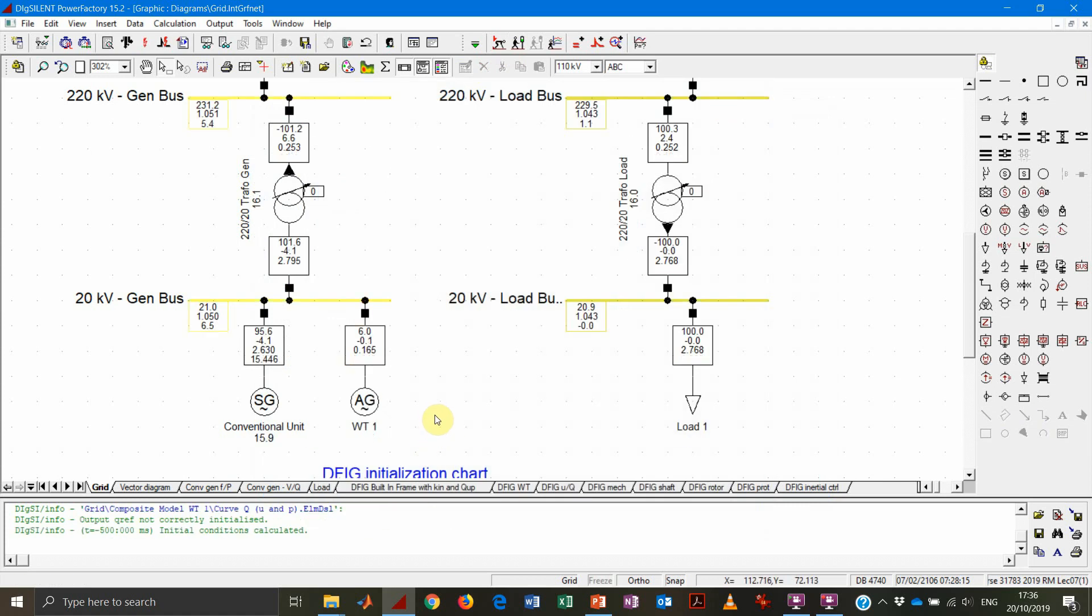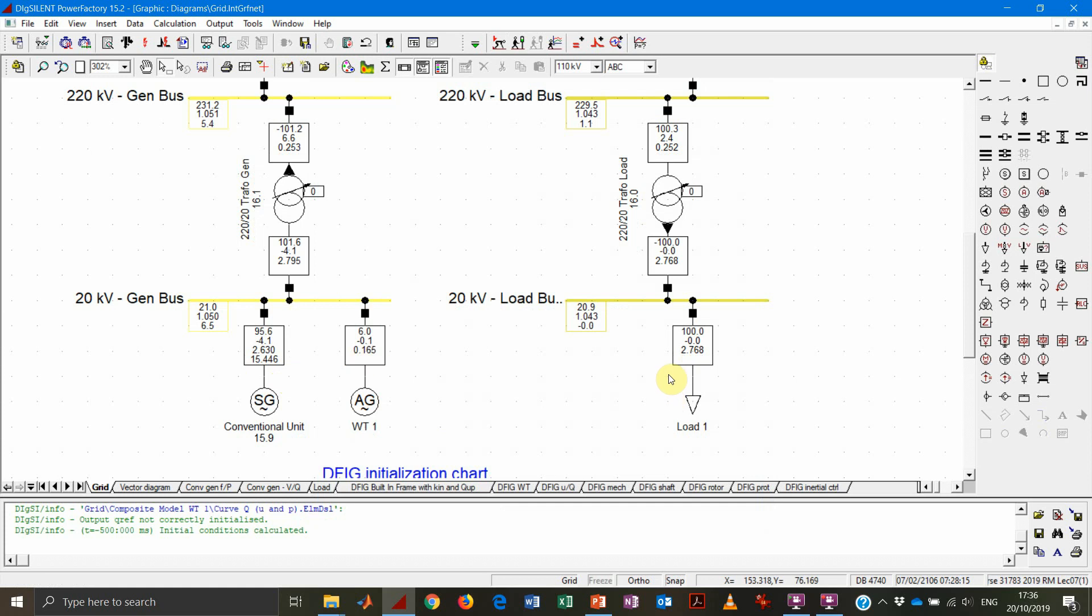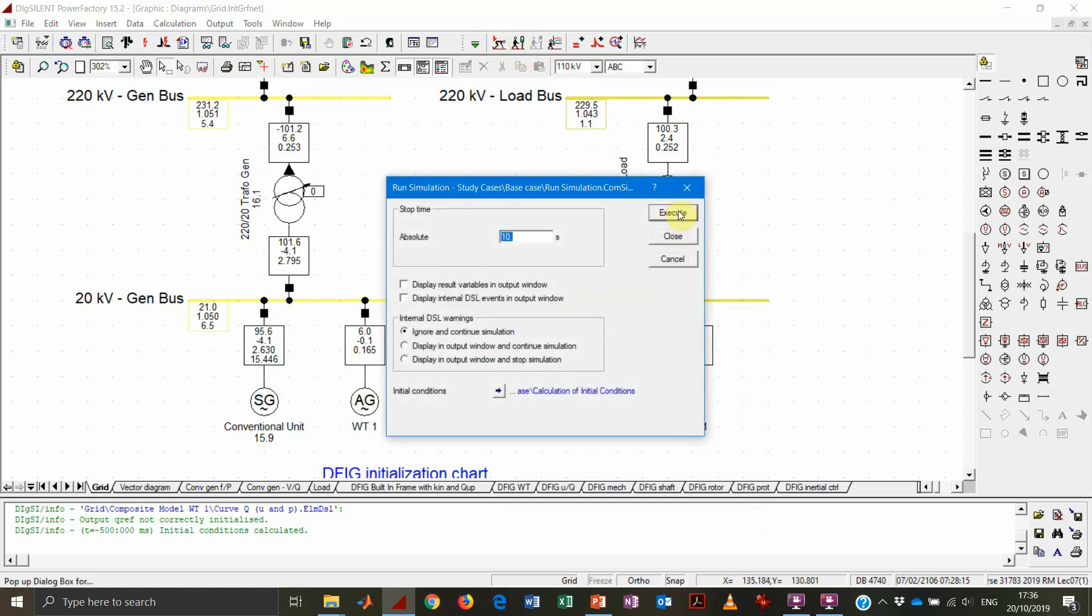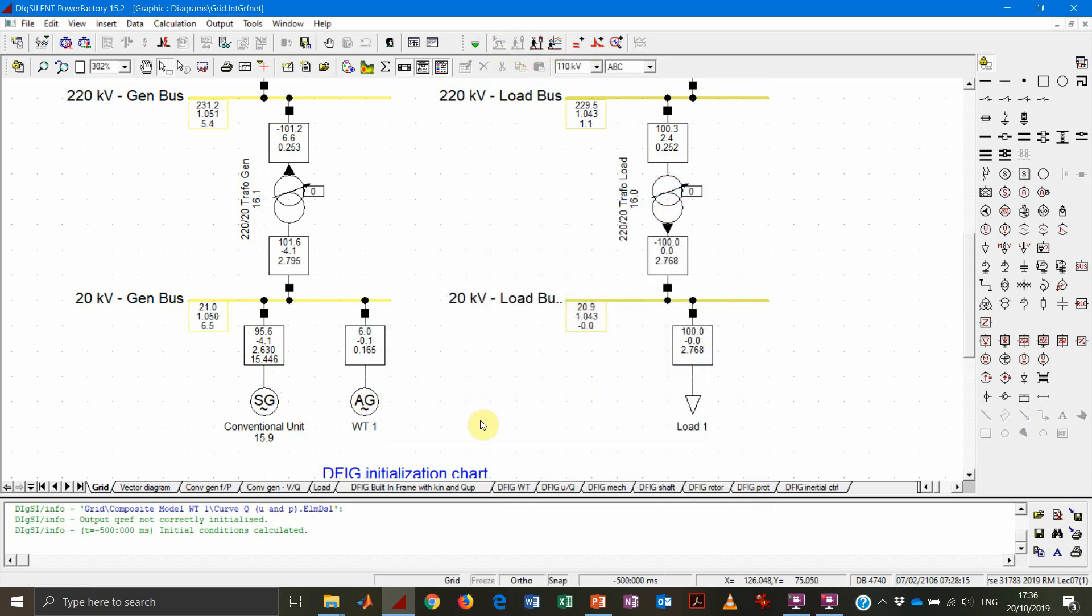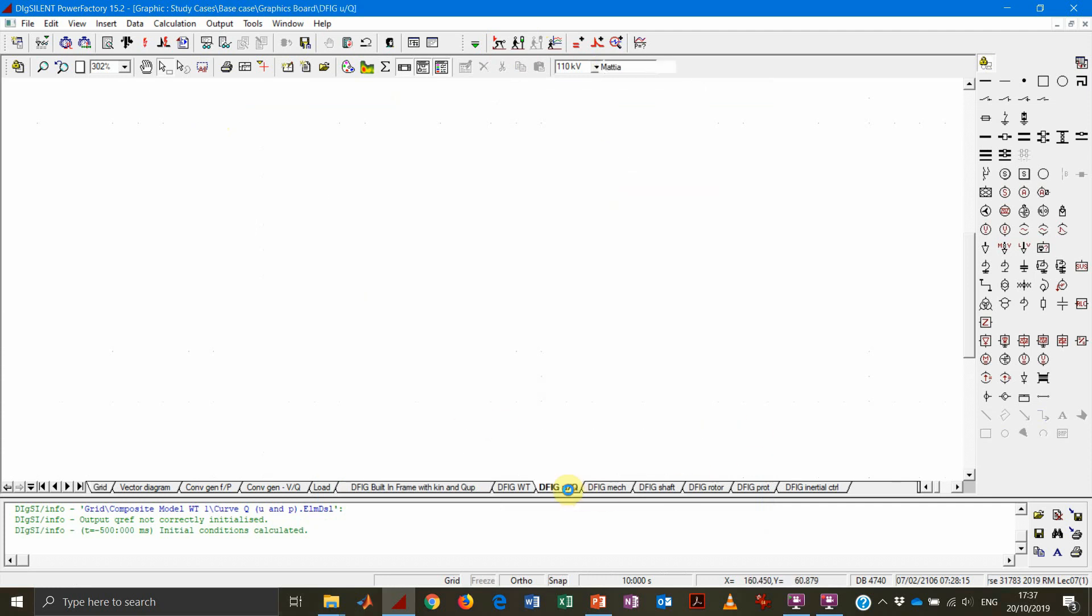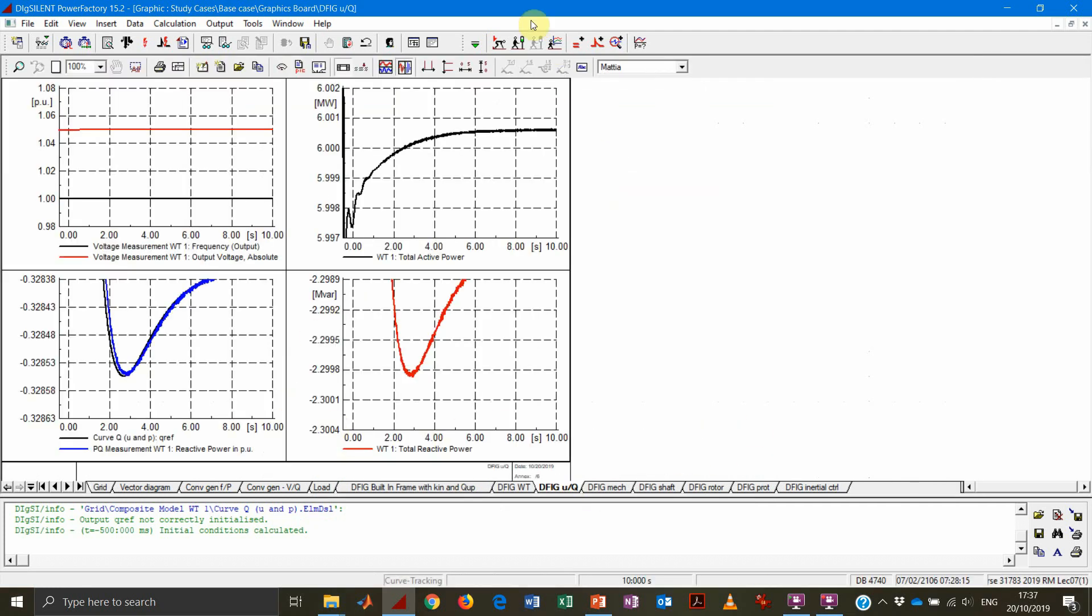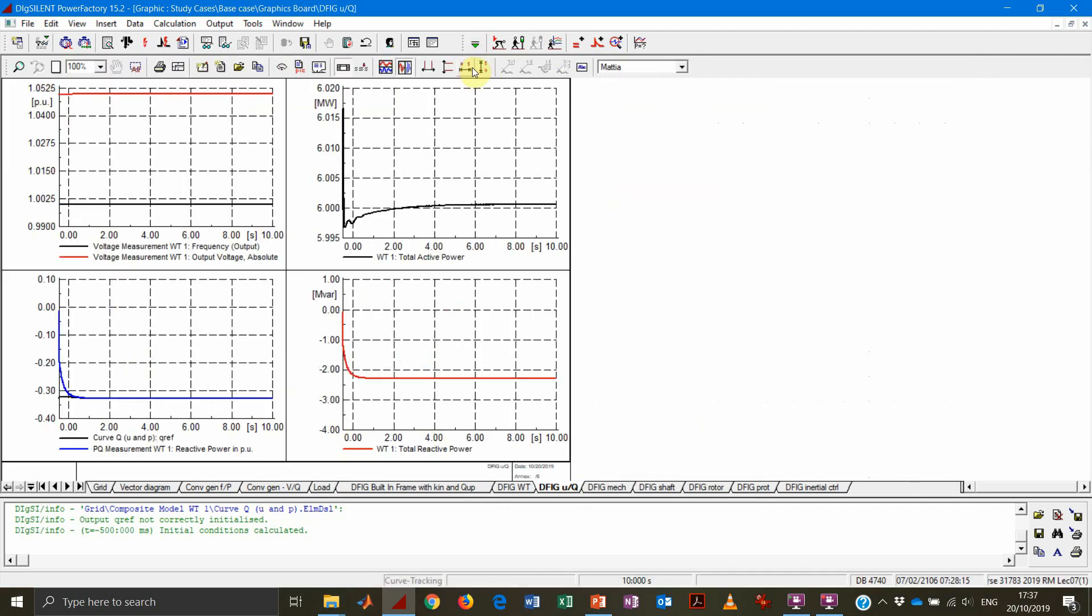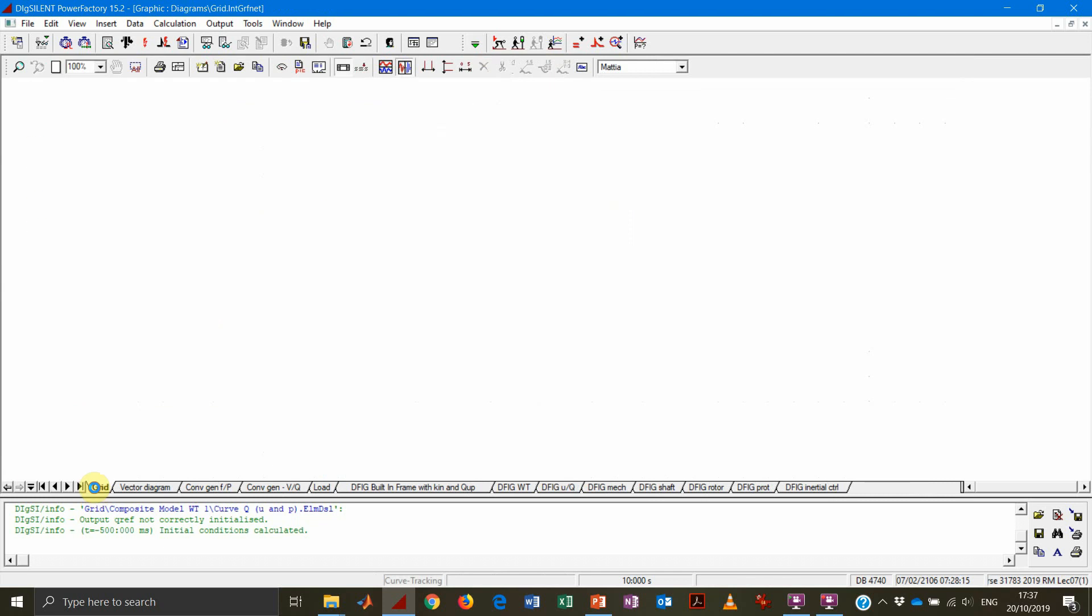So in this case, let's remember that all the settings that will be set here will be overridden by the station control. So what we get now is that basically it's the conventional generator, which is the largest of the two, that is doing all the job. Again, we want to re-perform our dynamic simulation and see that everything is working fine.